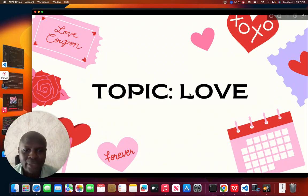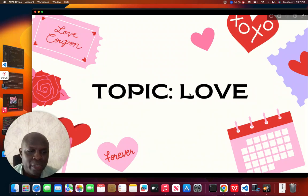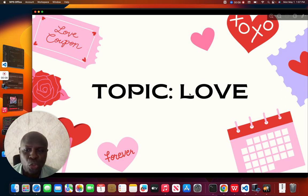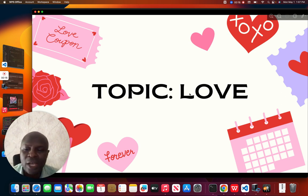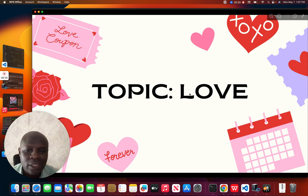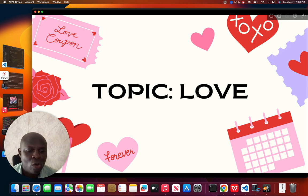Good afternoon viewers. Today we are going to be looking at a particular subject which is social studies, and we are going to be listening to this topic in series. We are starting with the first series and it has to do with love for JSS3. Now I want to see the meaning of love.